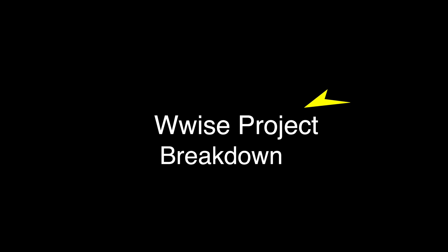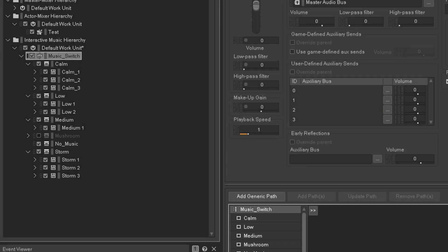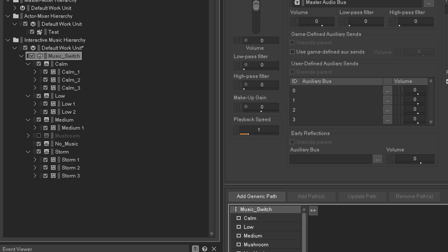I will now break down and explain my WISE project. I started by creating a music switch container — this was called Music Switch. Inside this I created numerous music playlist containers, so I can have multiple different pieces of music inside the game level.